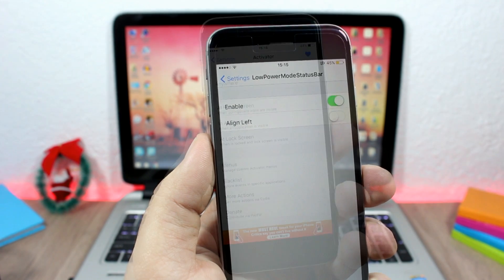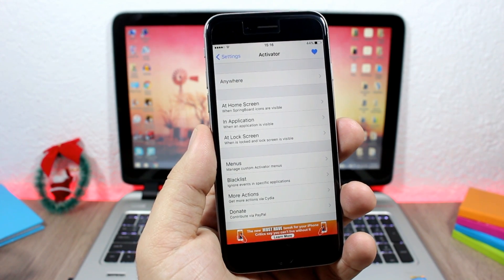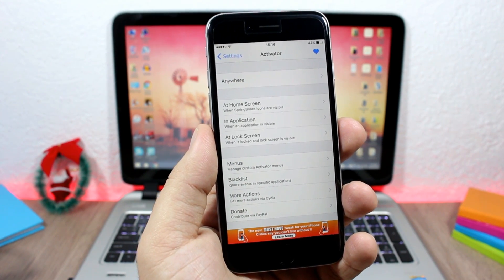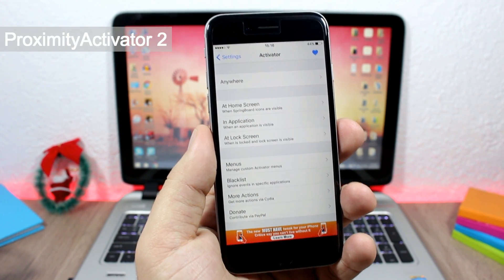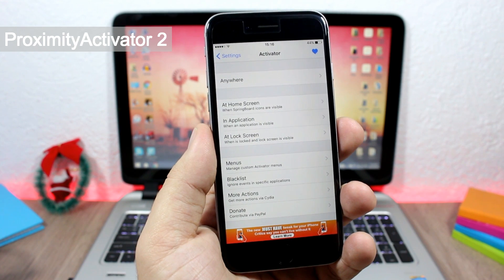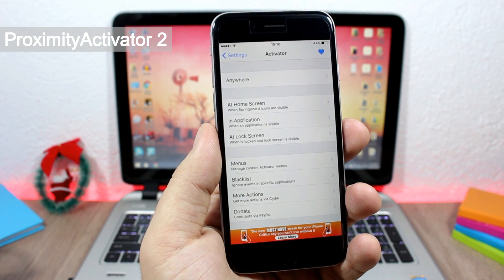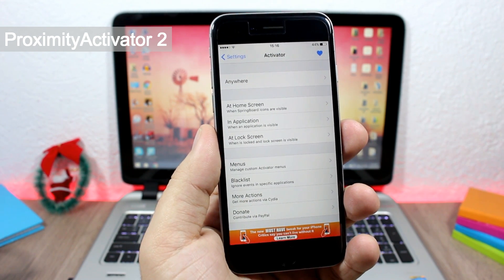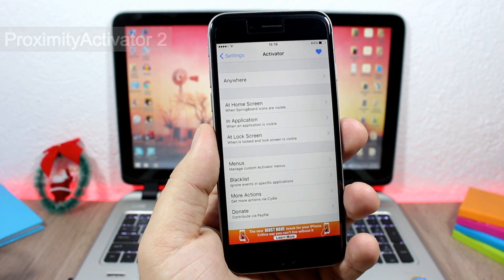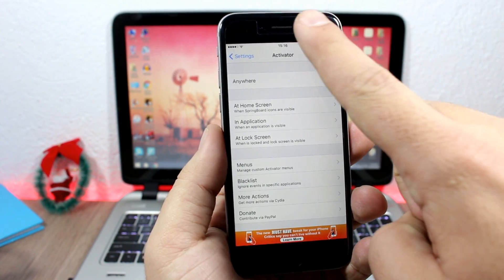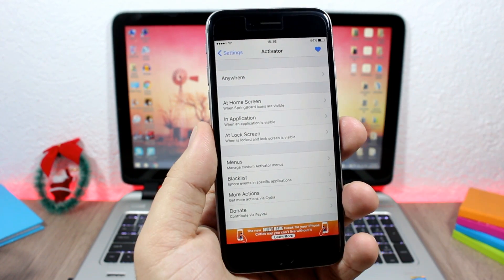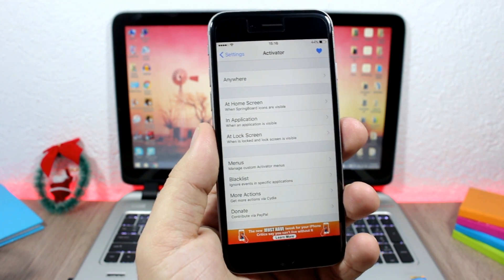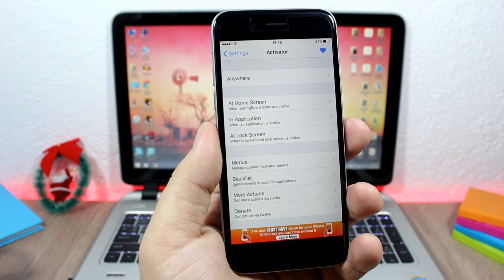Next up is a tweak called Proximity Activator 2. This tweak allows you to set Activator actions using the proximity sensor, which is placed right here at the top of your device. After you install this tweak you go to Activator...